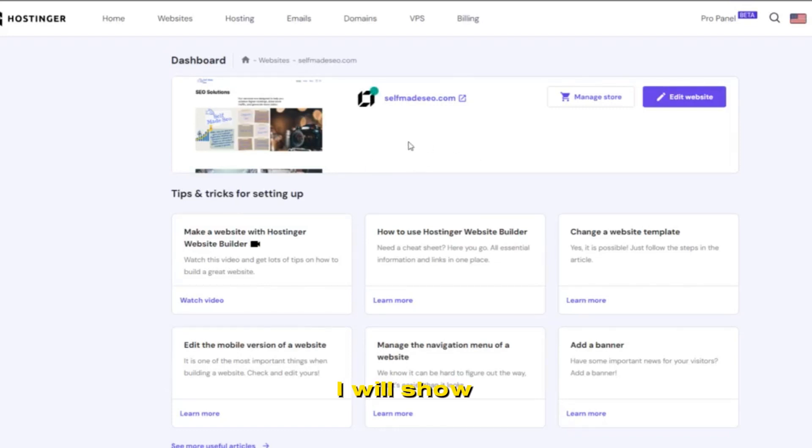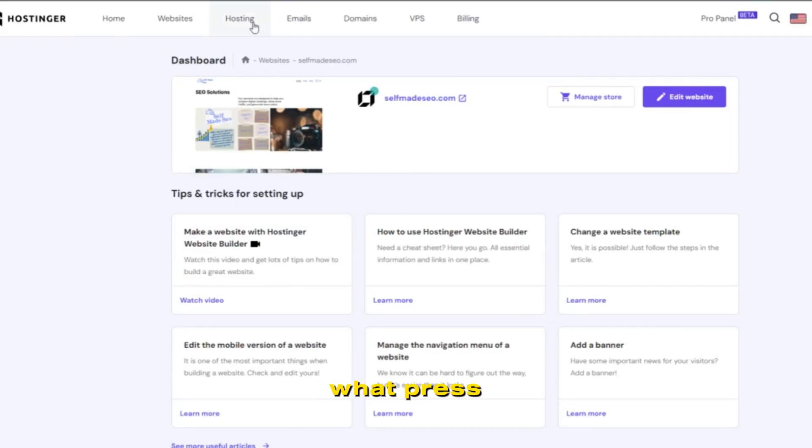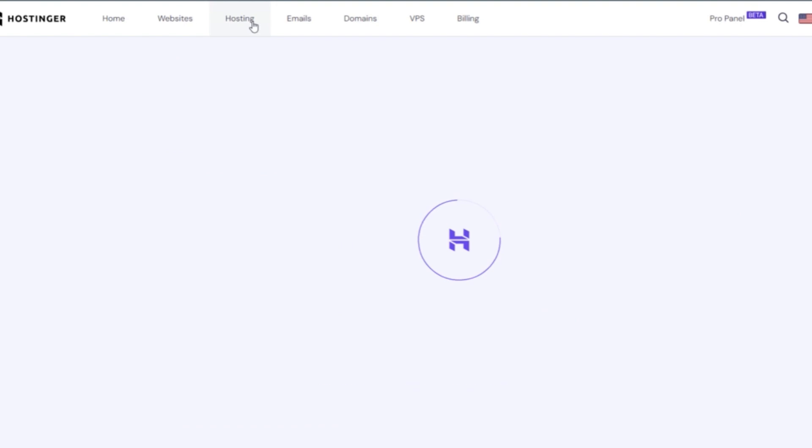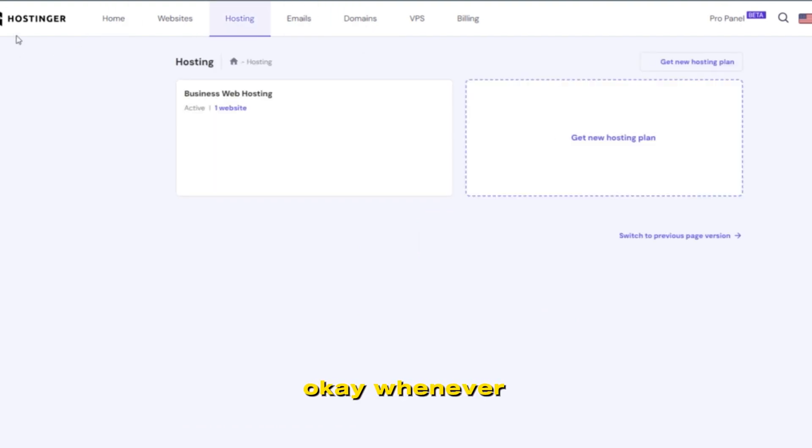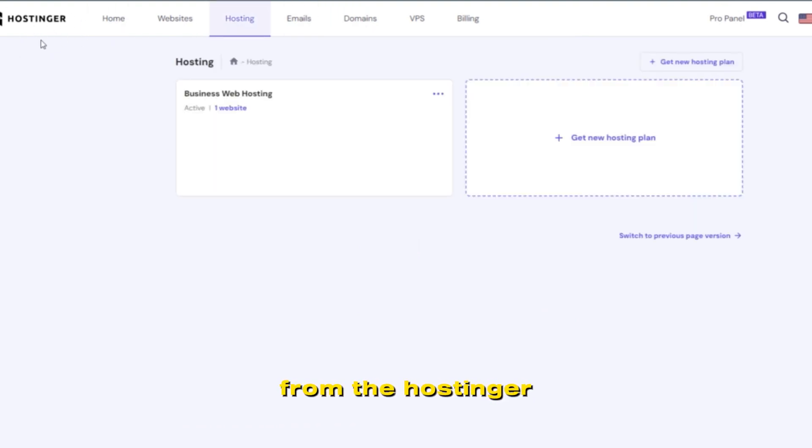Hello! In this video I will show you how you can switch to WordPress from Hostinger website builder. Whenever you buy a website from Hostinger, it looks like this.